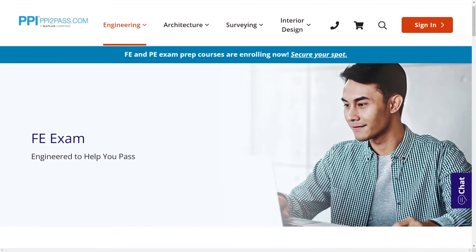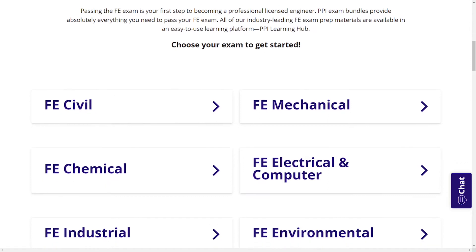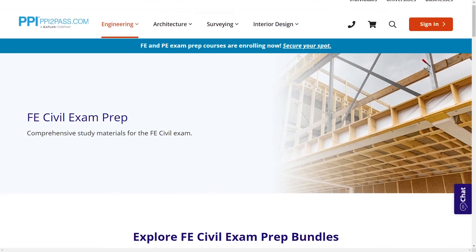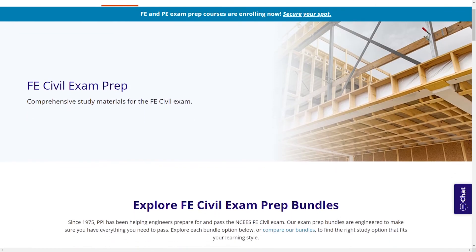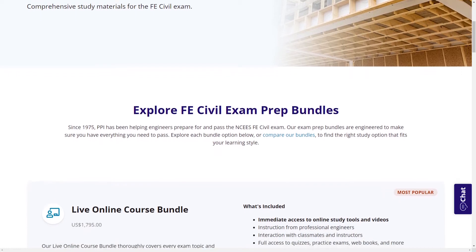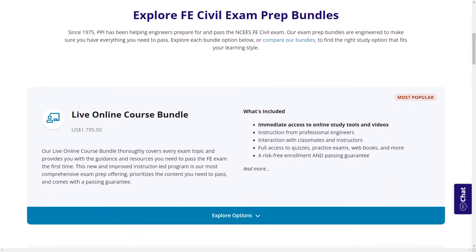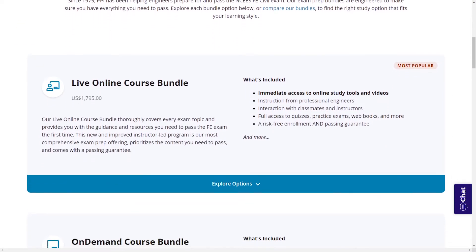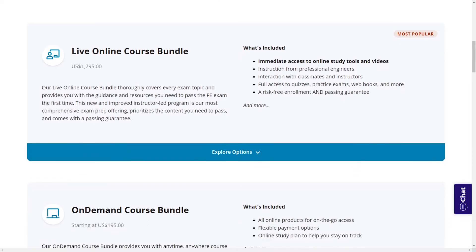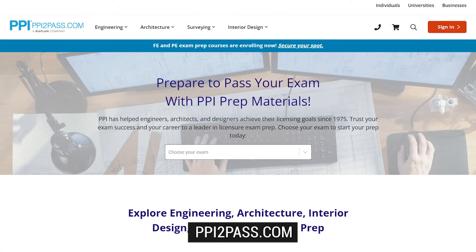With study guides, practice exams, and more, the PPI Learning Hub offers digital practice and review that you can take with you anywhere you have a device, so that you can prepare during the times most convenient for you. Check out PPI today at ppi2pass.com to see all the options available for FE Exam Prep.